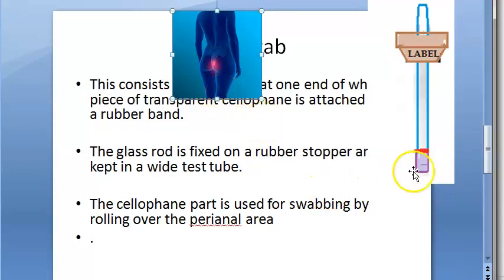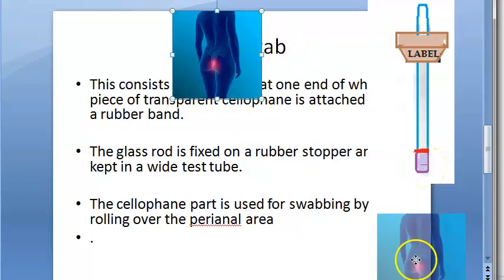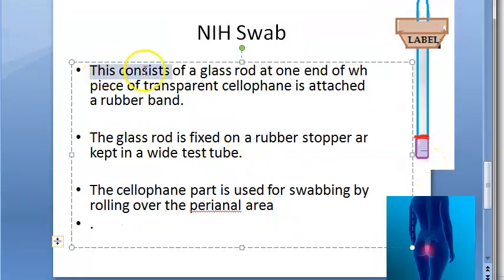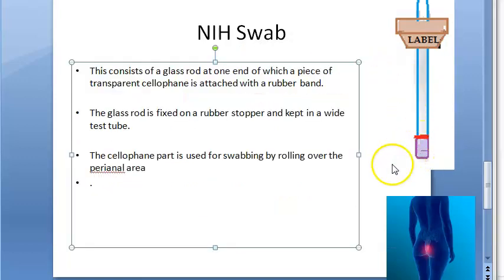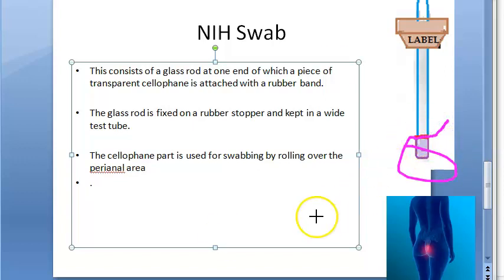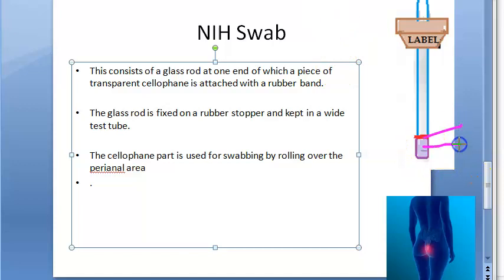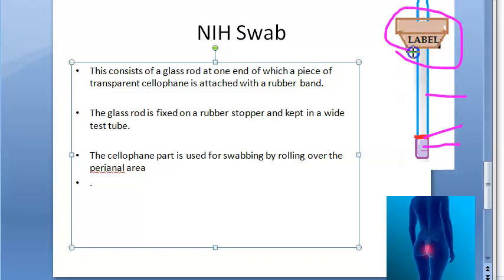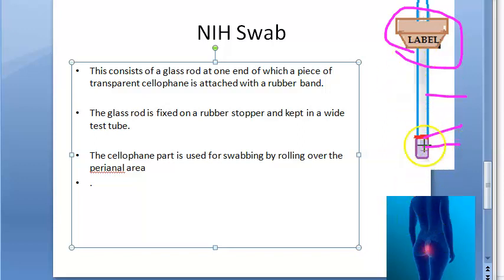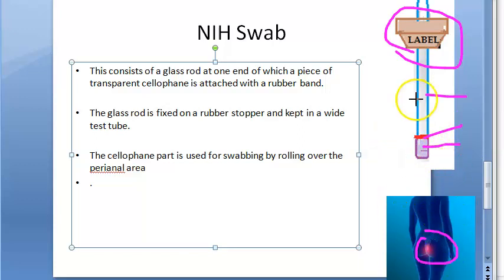It consists of a glass rod, one end of which has a piece of transparent cellophane attached with a rubber band. The red color part is the rubber band, and this is the cellophane. It is fixed to a rubber stopper so you can hold it, and it is kept in a test tube. When you want to take a perianal swab, you take this glass rod and roll the cellophane part over the perianal area.